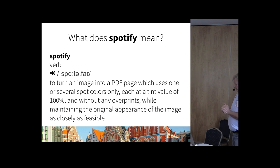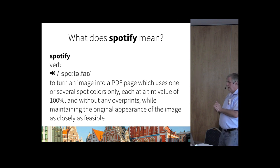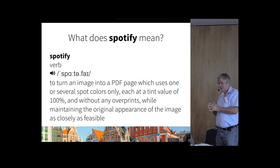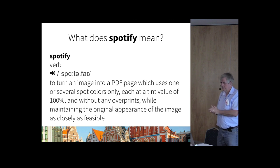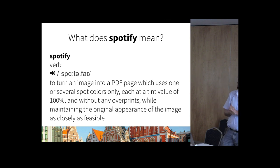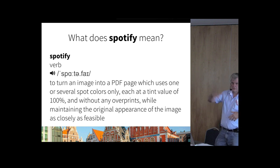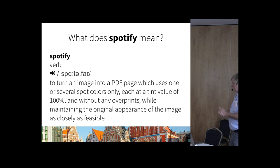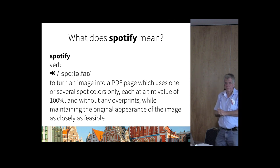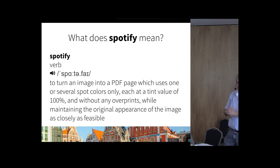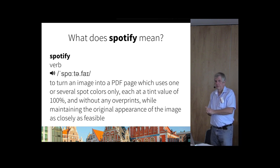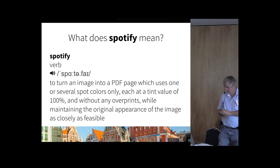So no halftoning and also no overprints. And at the same time, due to these severe limitations compared to a four-color image or an RGB image, you try to keep the appearance of the original image as much as possible. So instead of having thousands of tint values and overprints, you just have one, two, or three spot colors, only at 100% tint value, and non-printed areas that may be white or whatever the color of the surface is on which you're going to print this.